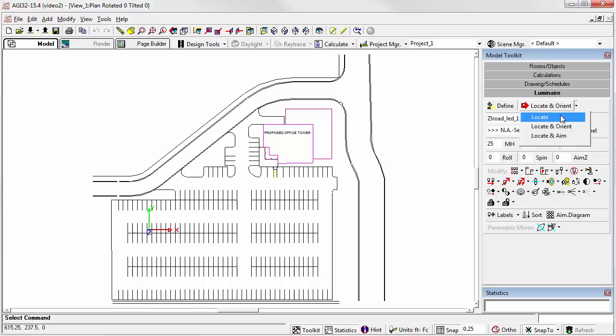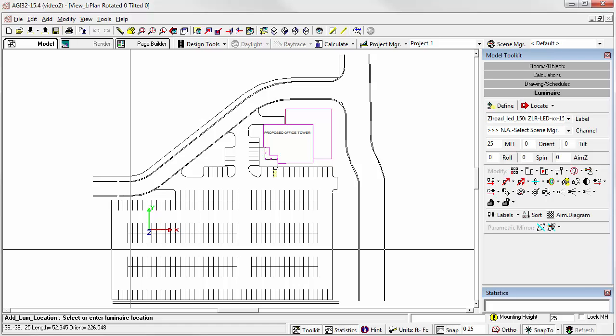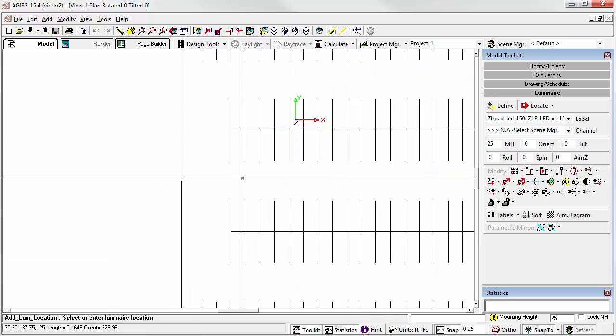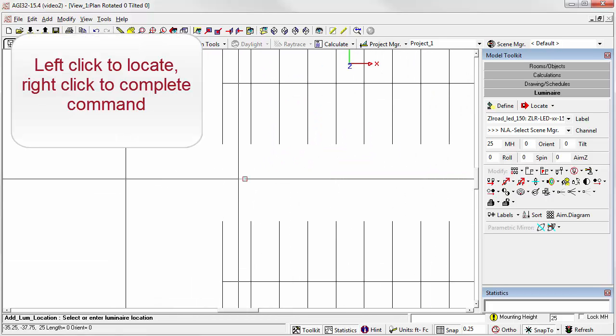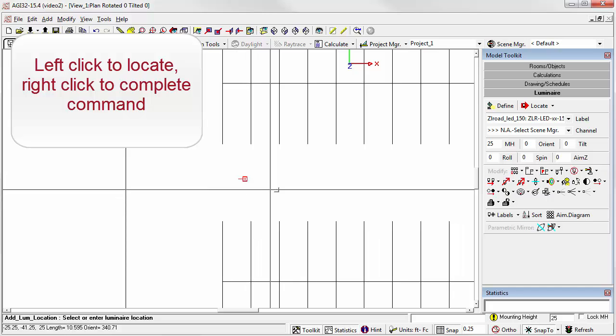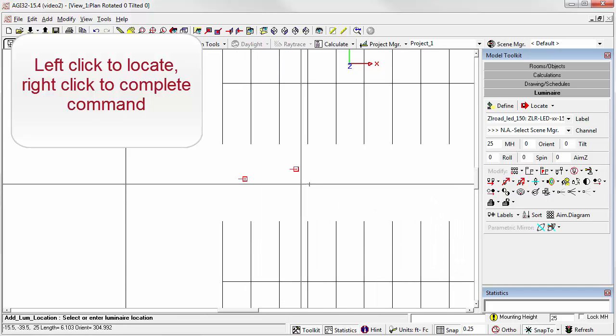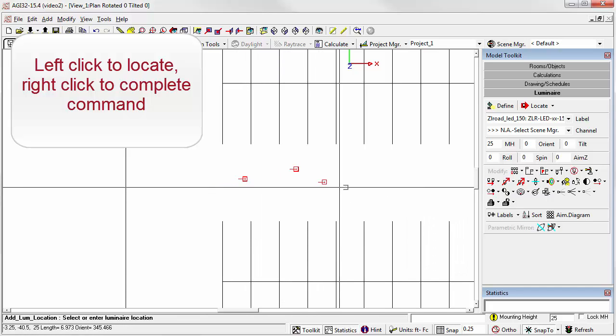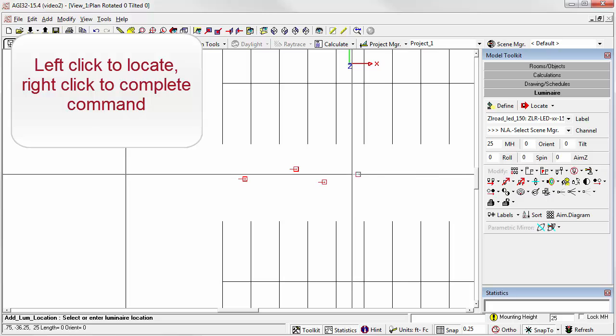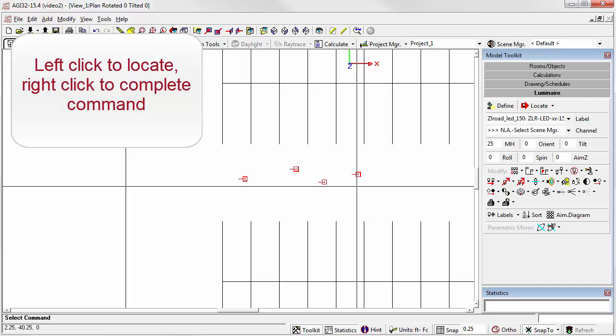Notice there's three options available from the drop-down menu. We'll start by demonstrating Locate. Click the Locate button. Let's zoom in. Remember, the first click drops the luminaire. I can continue dropping luminaire locations by just clicking the left mouse button. When I'm ready to complete the command, I'll right-click the mouse.